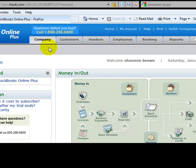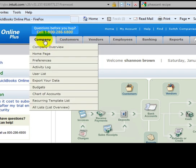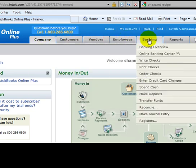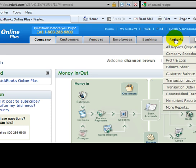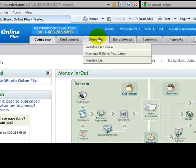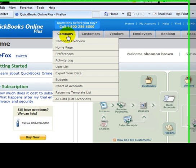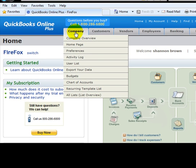To set up your first bank account, underneath the Company drop-down menu, you'll notice across here the tabs. Each one of these tabs has a drop-down menu that goes along with that section. Under the Company drop-down menu, we're going to go to Chart of Accounts.